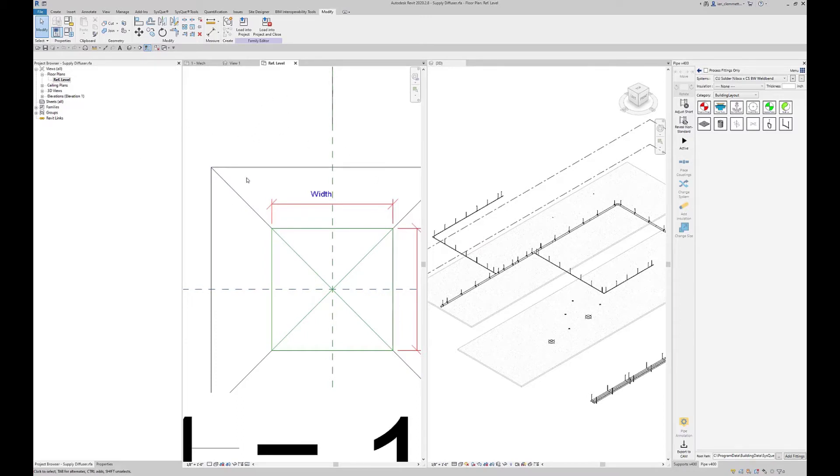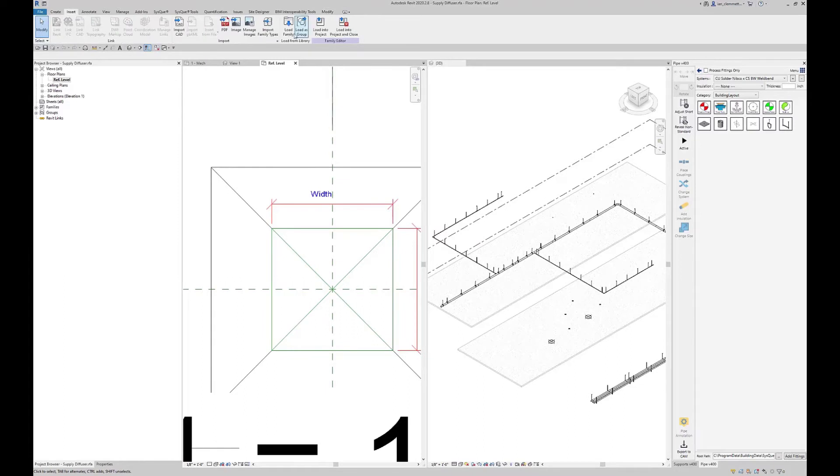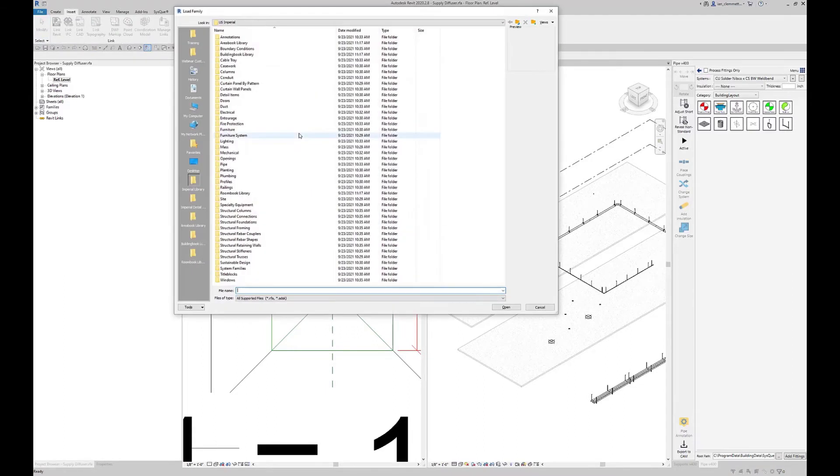I want this point basically at the dead center of this thing. I'm now going to load our point family into this general-purpose Revit family. To do that, it's from Insert, Load Family.